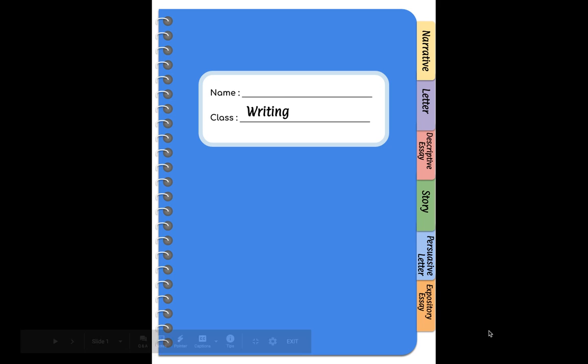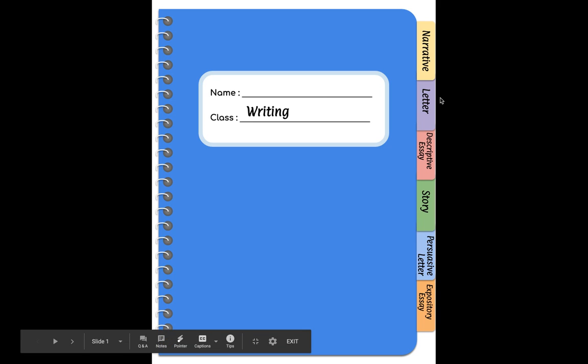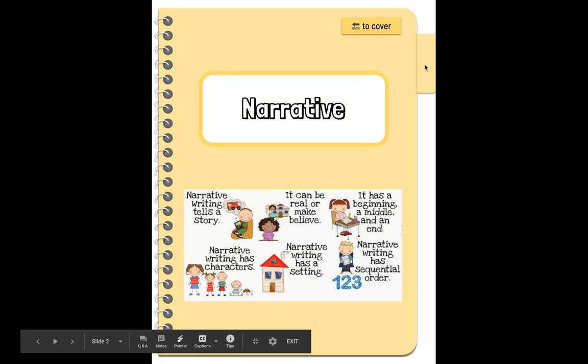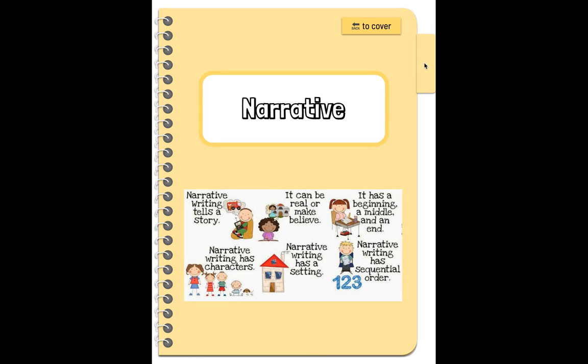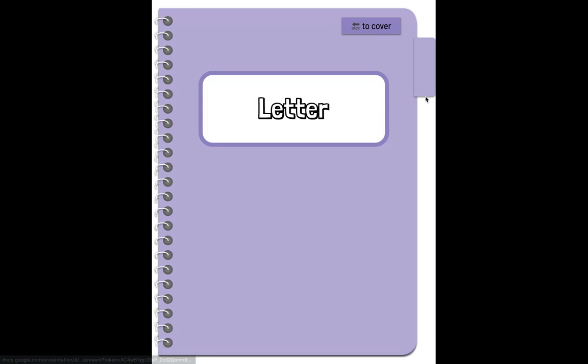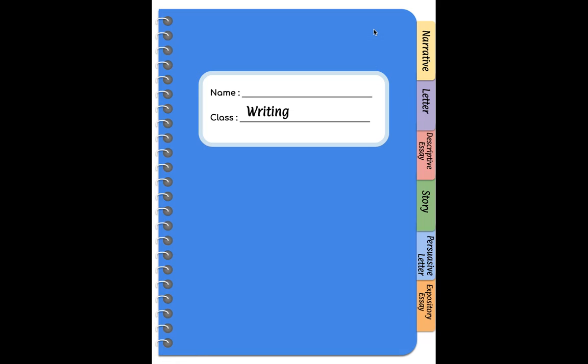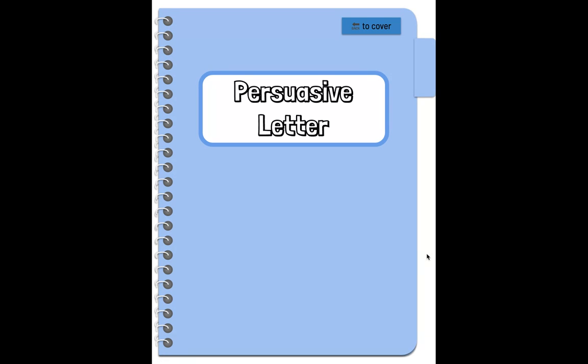We are going to be focusing on narrative first, so if I click on narrative then it goes to my narrative section. If I click back to the cover, then I can click on letter and it'll go to my letter section. I can do that with any of them and it'll go to that section in our notebook.